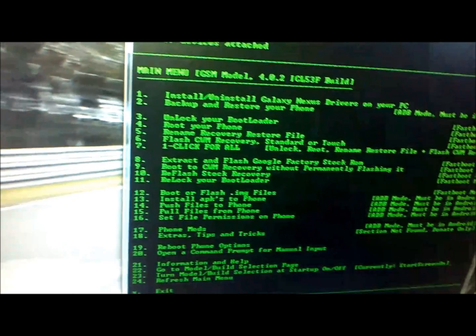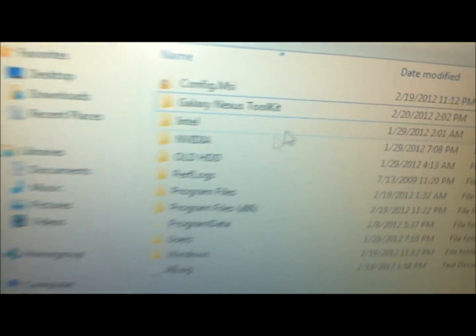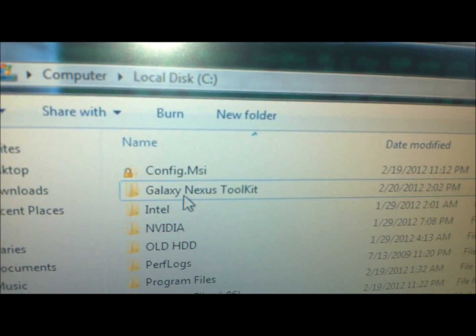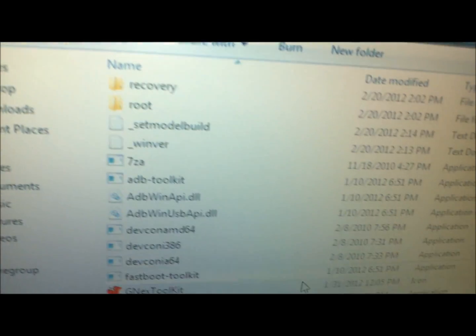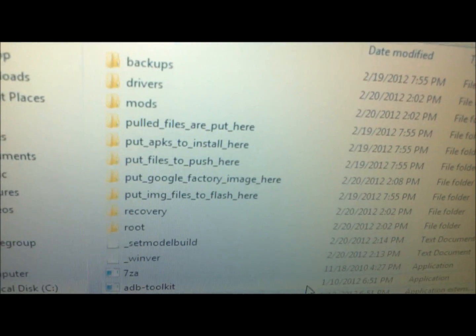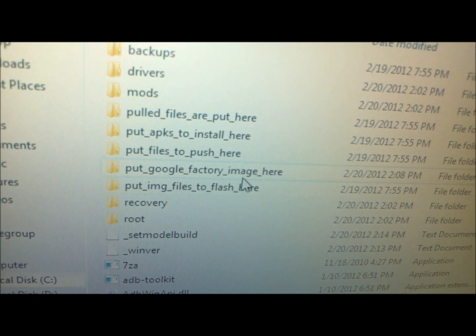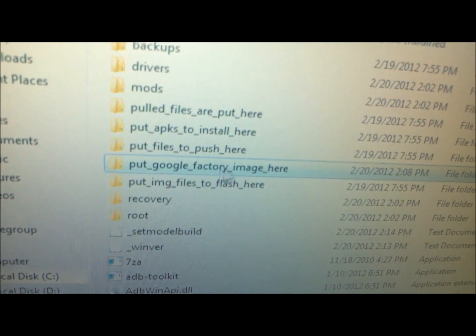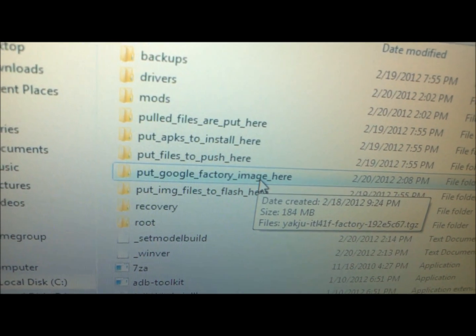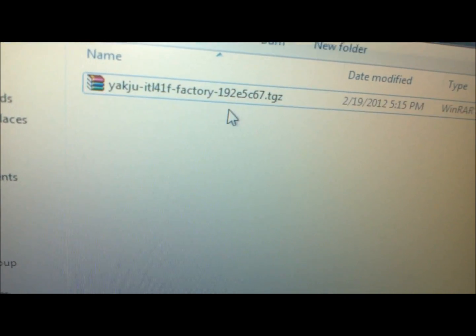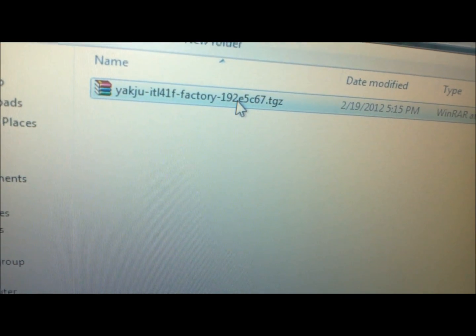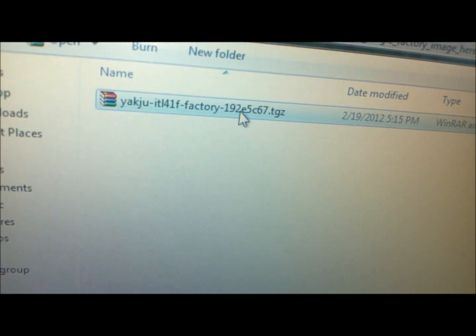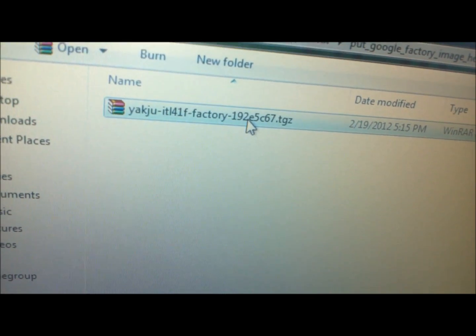Next we will be going to the local C drive. As you can see right here, it has Galaxy Nexus Toolkit. We will enter that folder. Right here it says 'put google factory image here.' You will be downloading the image from the actual official Google website. We'll include the links down below.